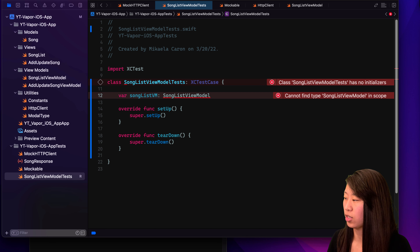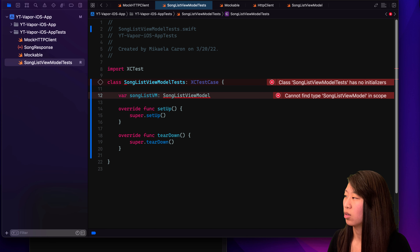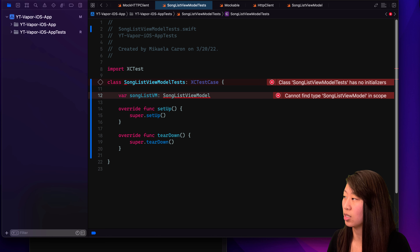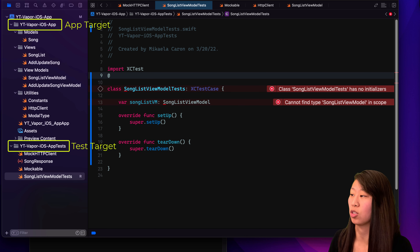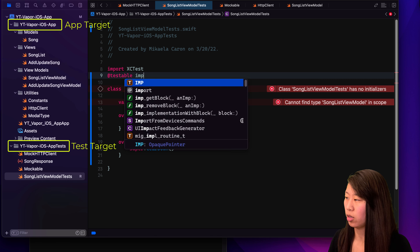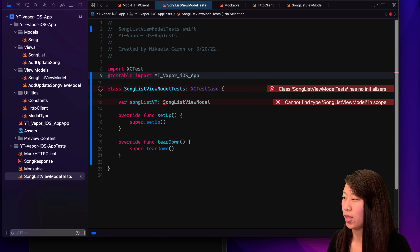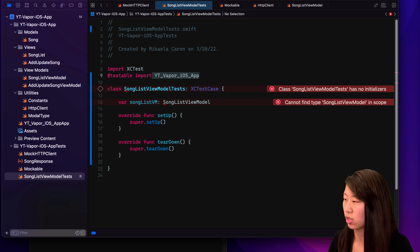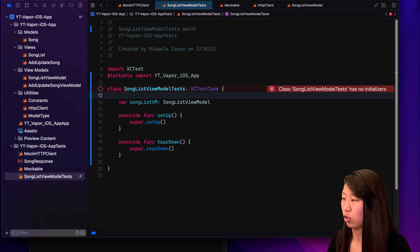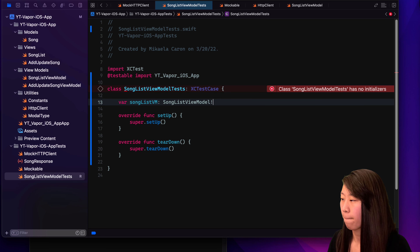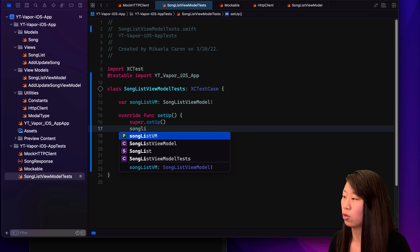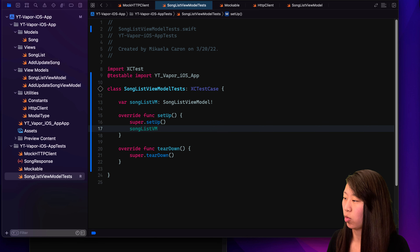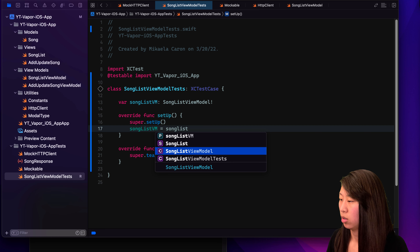This test target is a completely different target — meaning a different scope from our app. This is our test target and this is our app target, and they don't talk to each other without you saying so. So what we have to do is import our app target's code. We do that with @testable import, then YT Vapor iOS app — this will typically be the name of your project. It says it has no initializers, so what we actually want to do is force unwrap it. And then in this setup, we set it to a value.